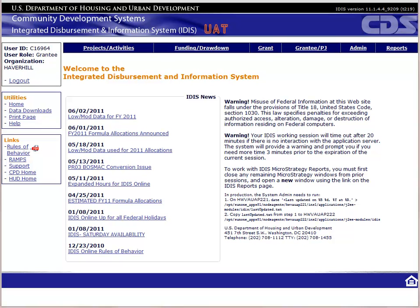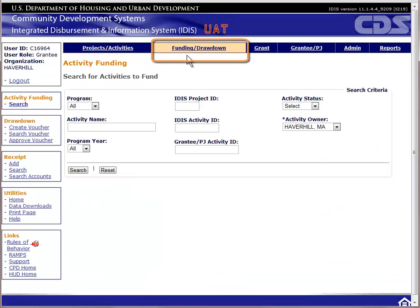We'll start at the home page of IDIS. To create or approve a drawdown, we will click on Funding/Drawdown in the navigation menu. The system will, by default, show the first page of Activity Funding. To get to the drawdown screens, look to the Module menu on your left. Under Drawdown, you should see links for Create Voucher, Search Voucher, and Approve Voucher.